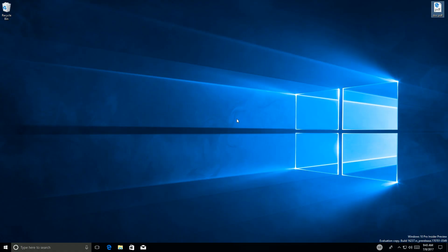Hey there guys, Zach here for Windows Central and welcome back to another video. Today we're taking a look at Windows 10 build 16237. This build includes a number of features and enhancements over the last public preview build, which was 16232. This build has some noteworthy changes — mostly fixes and smaller enhancements. There's no real big features in this build.